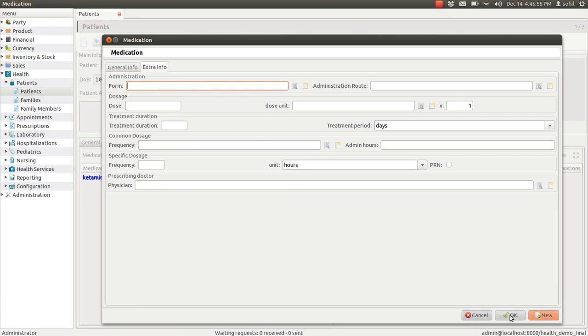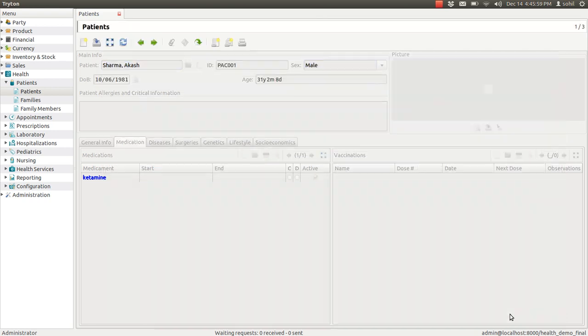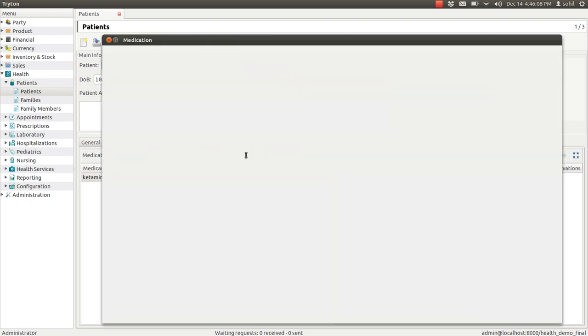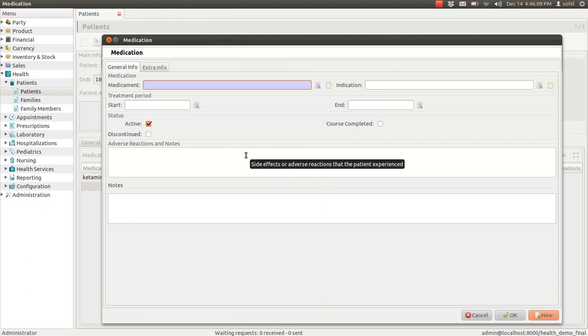Once you are done with all the details, just click on okay. And click on new, create new record button and it will open the same form again in which you can enter the details of another medicine.